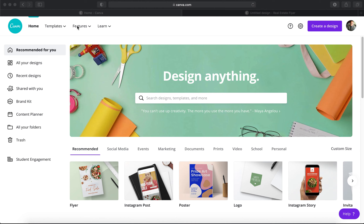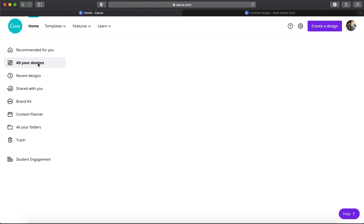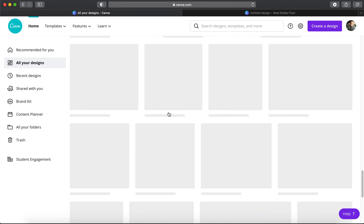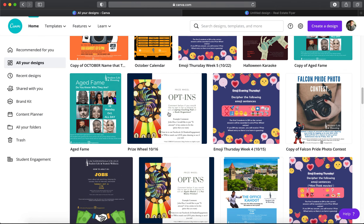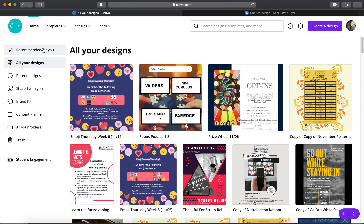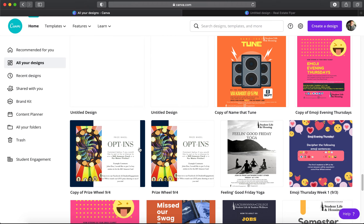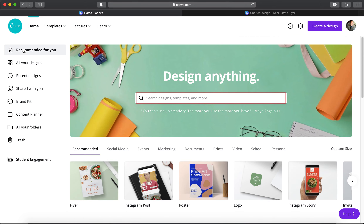The website is canva.com. When you load it up it's going to look like this — it might show you a sign-in or create-an-account page. Creating an account allows it to save all of your designs so that once you create them everything stays there. You can go back in and edit them. It'll save all of your stuff so should you ever have to go back in and tweak something you're able to do that.